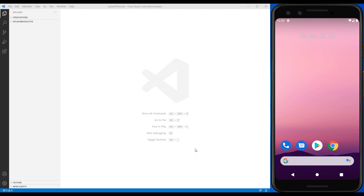Hi, welcome to the Programming with Mesh channel. In this tutorial we will create a project from scratch which includes a splash page where we display a Lottie animation, and after the end of the animation we will be navigated to the home page using React Navigation.